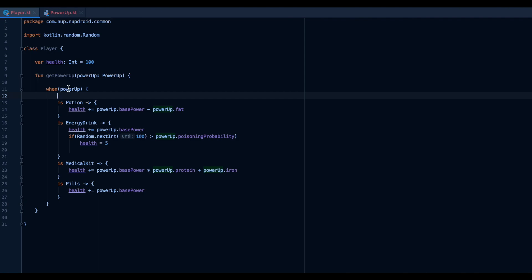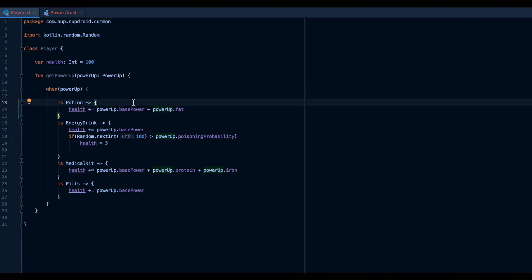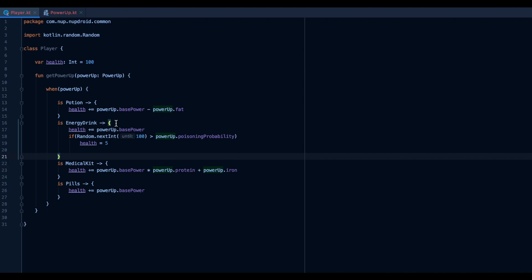Let's apply the open-closed principle here. We said we need to depend on abstractions, but currently we depend on concrete implementations. In each of those is-cases, Kotlin is smart-casting to the respective subclass — so fat is a member of the Potion subclass, not of PowerUp. Kotlin knows it has to be of that type, so we're essentially downcasting into every subclass we're checking. This is not optimal because it does not scale well — we'd have a huge list of these statements down the line.